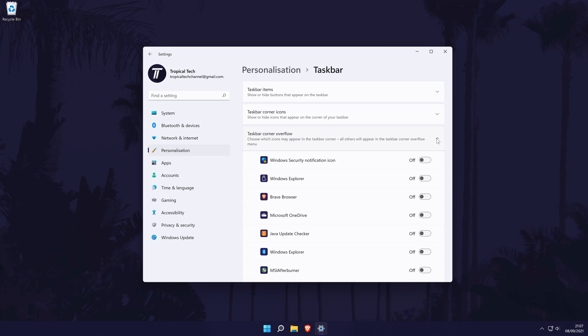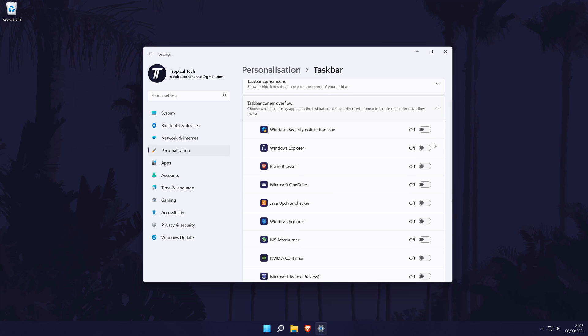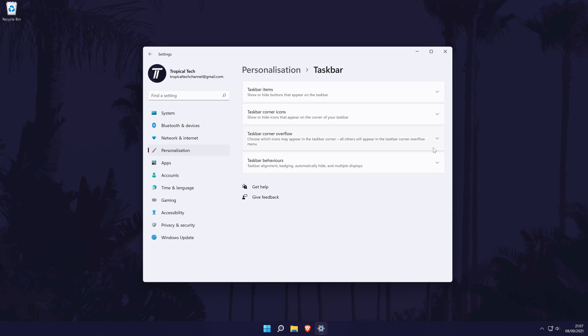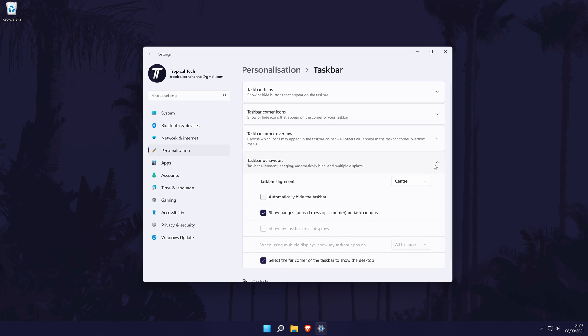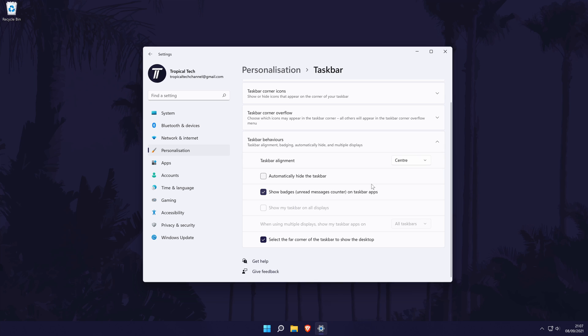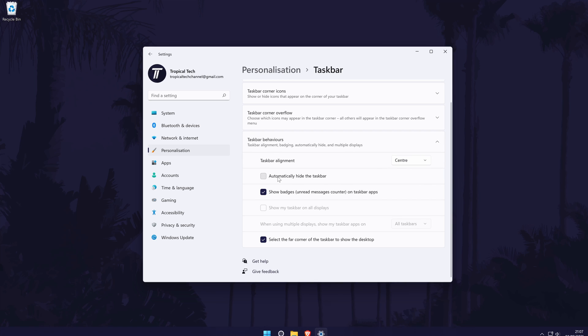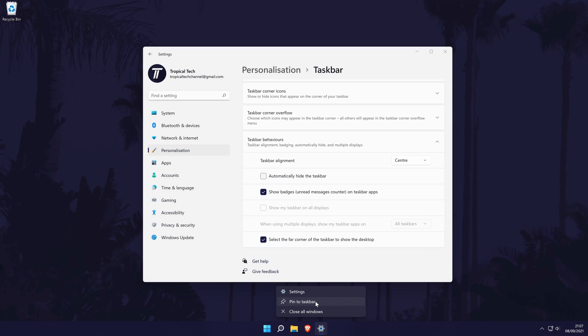The taskbar corner overflow section allows you to choose background apps that will always display on the right of the taskbar, such as your browser or Bluetooth status. Play around with these and you'll understand how it works. With the bottom section called taskbar behaviors expanded, you can change the taskbar alignment as well as other settings, for example to make the taskbar hide automatically. Customize these to your preference. You can make any app always show on the taskbar by right clicking on it whilst it's open and then by choosing pin to taskbar.